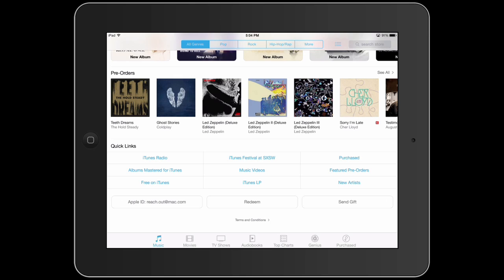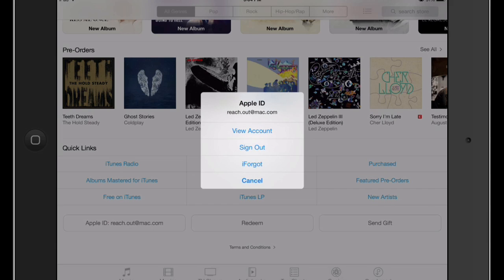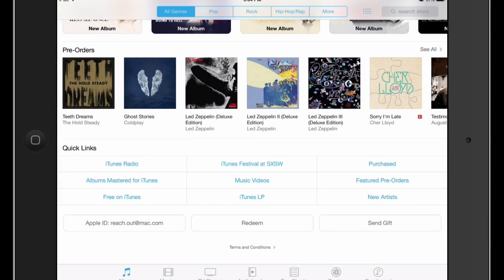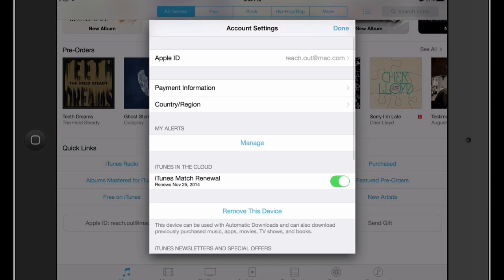Hi, I'm Patrick Call and I'm here today to talk about how you change the country for your iTunes store or your App Store. You may be traveling and you need to use the App Store or the iTunes store, but you can't do it because it's still set to your home country and you want to change that. You're wondering how to do it? Let me show you how.